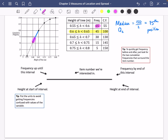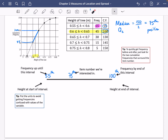You can see it's the yellow group because this bar here corresponds to that yellow group. The frequencies for this group go between 55 and 100 — so the frequency up until this interval is 55, and by the end of that interval it goes all the way up to 100. You can see that on the graph as well: this blue bit on the bar goes from 55 up to 100. The item number we're interested in is the 75th. The height at the start of the interval is 0.6 metres and at the end of the interval is 0.65 metres.